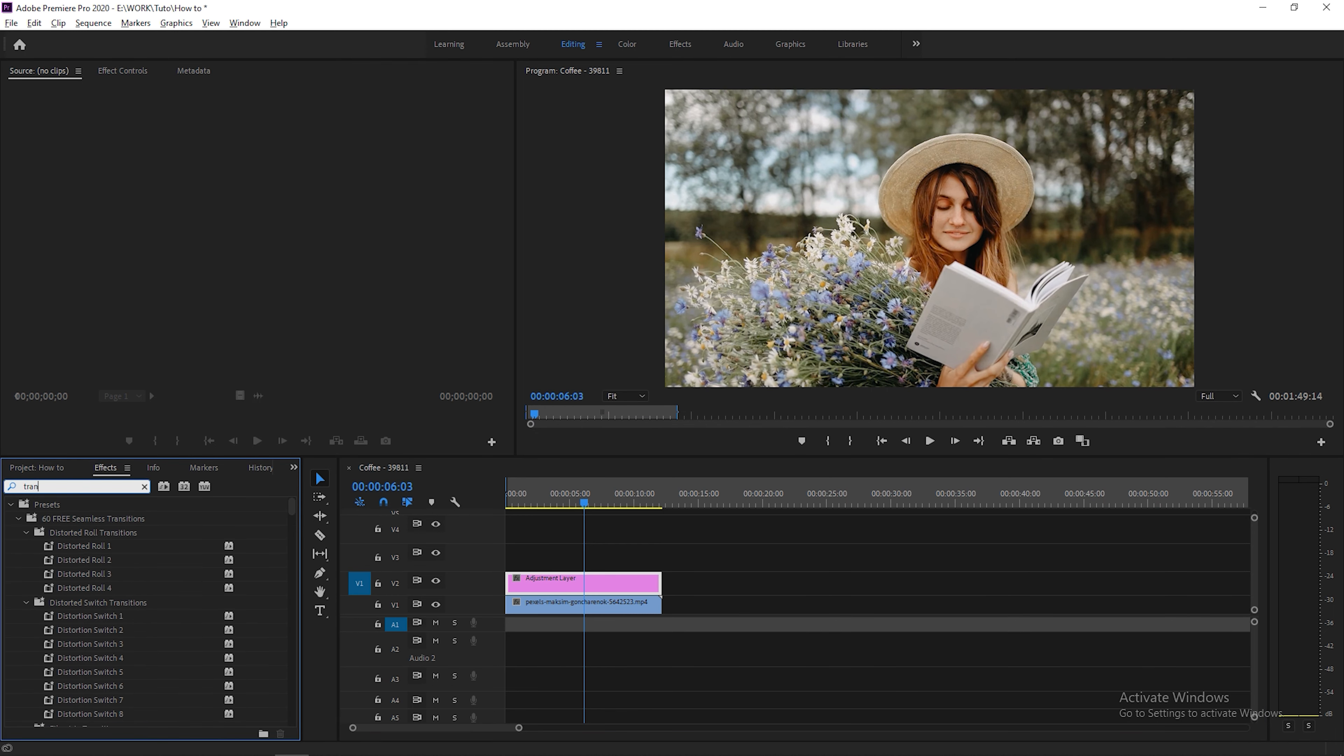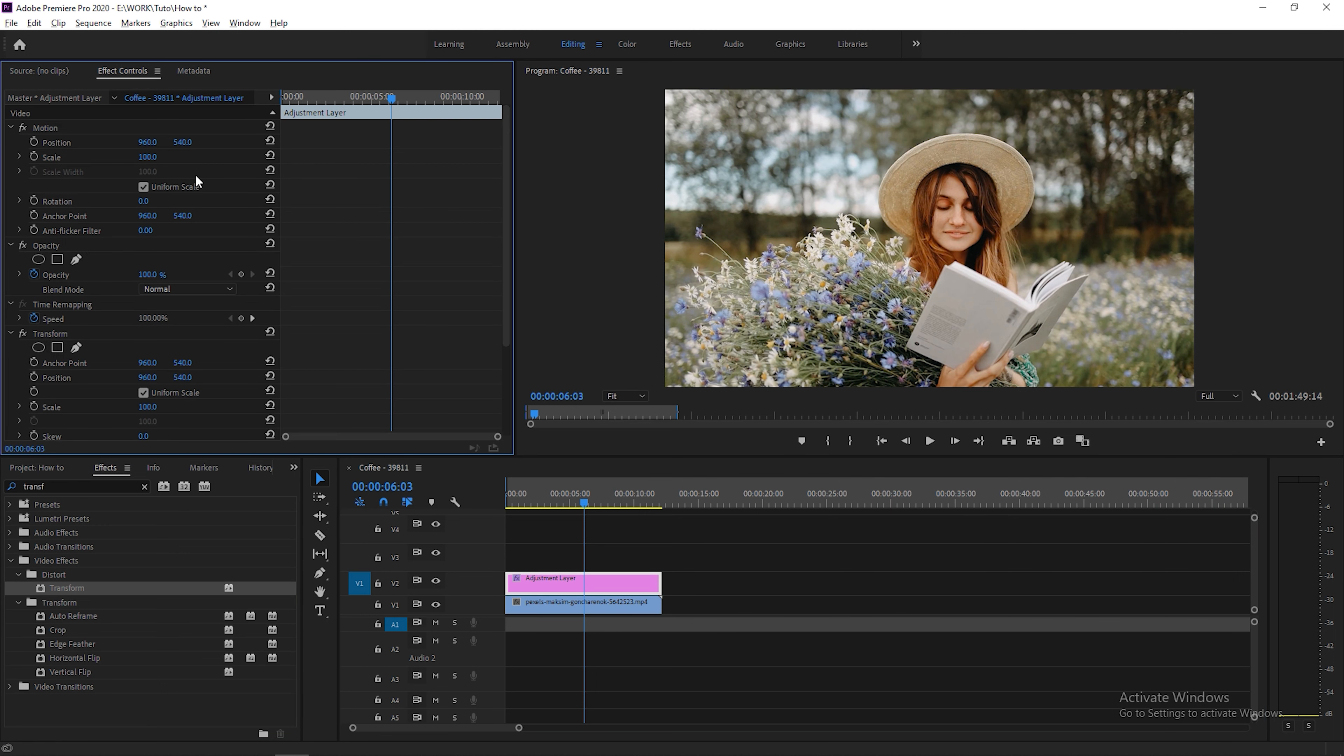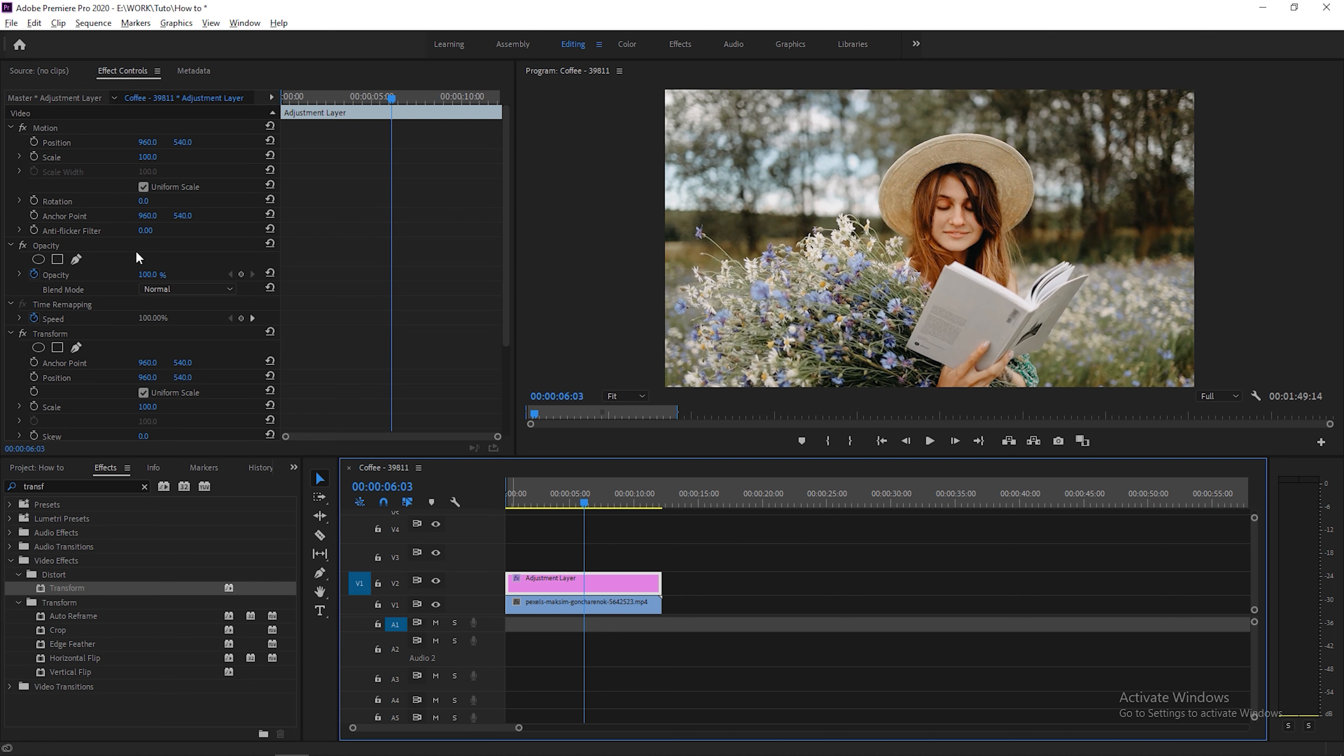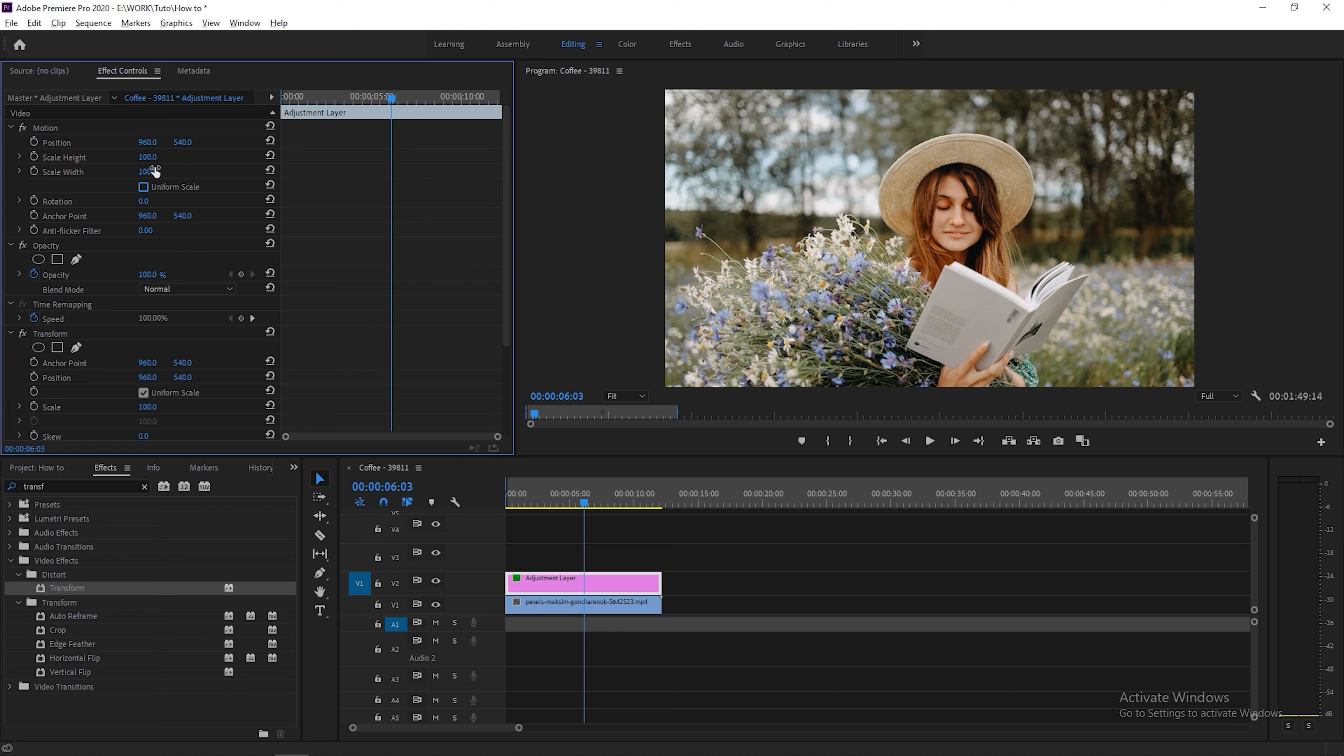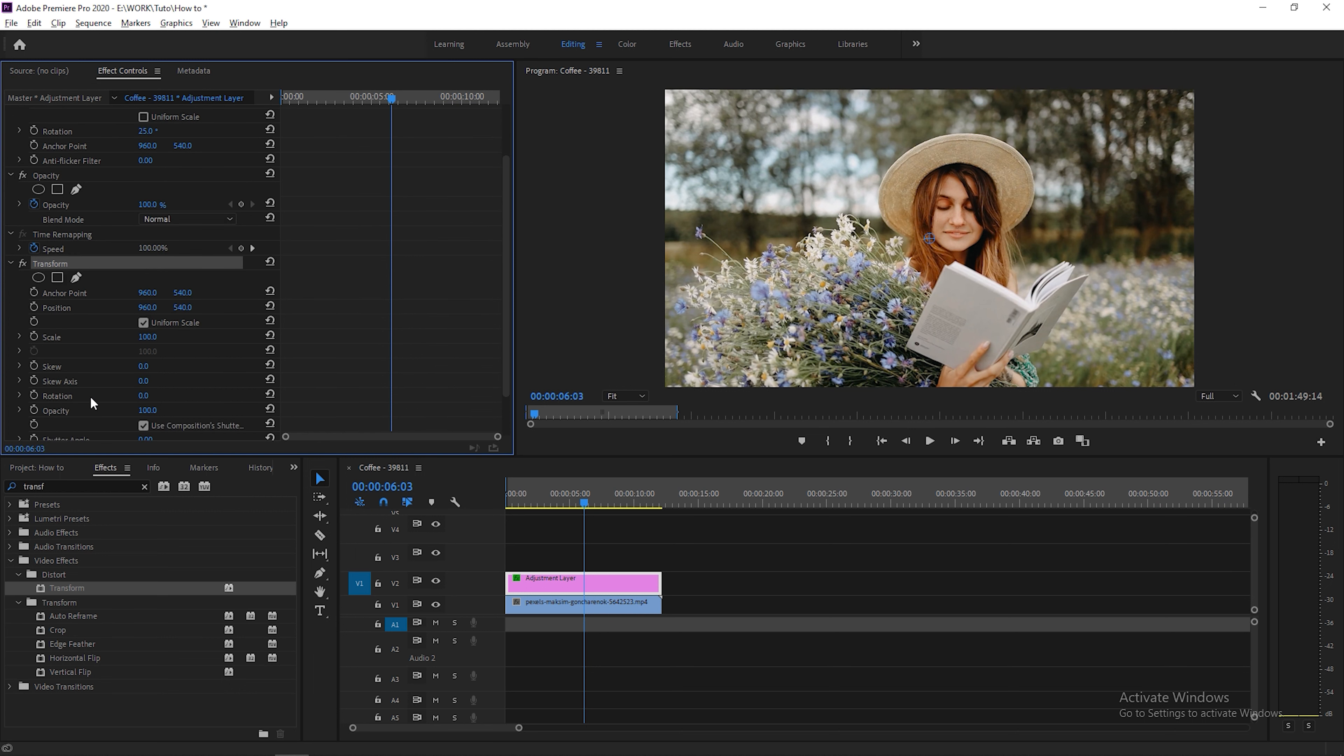Window, type transform. Just add this here to the adjustment layer. Now go to the FX control. So now this is the point that you need to focus on. Just uncheck this uniform scale and note down these numbers. Height will be 150, width will be 30, rotation will be 25. Now just come to the transform.